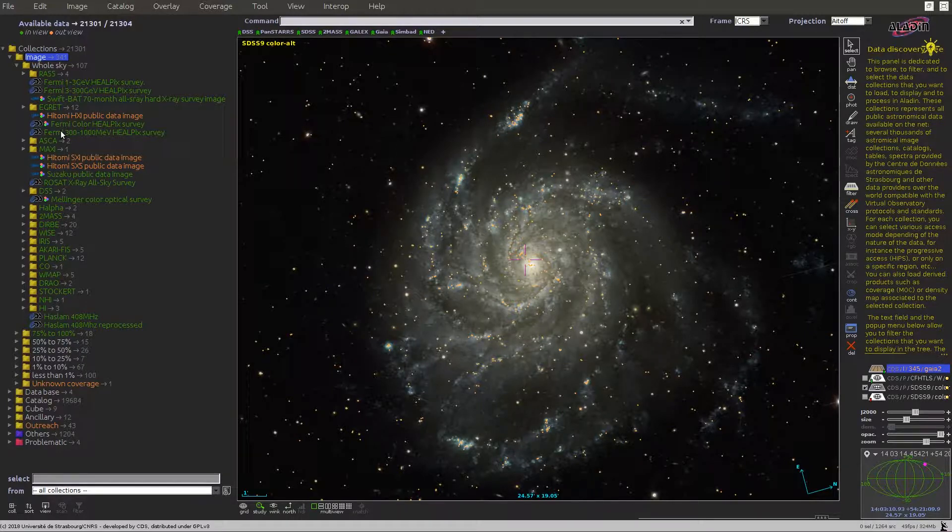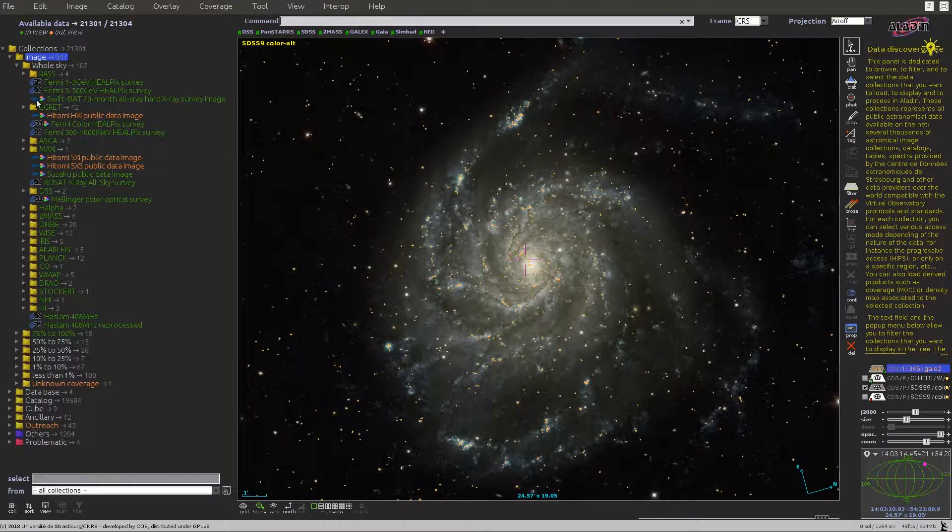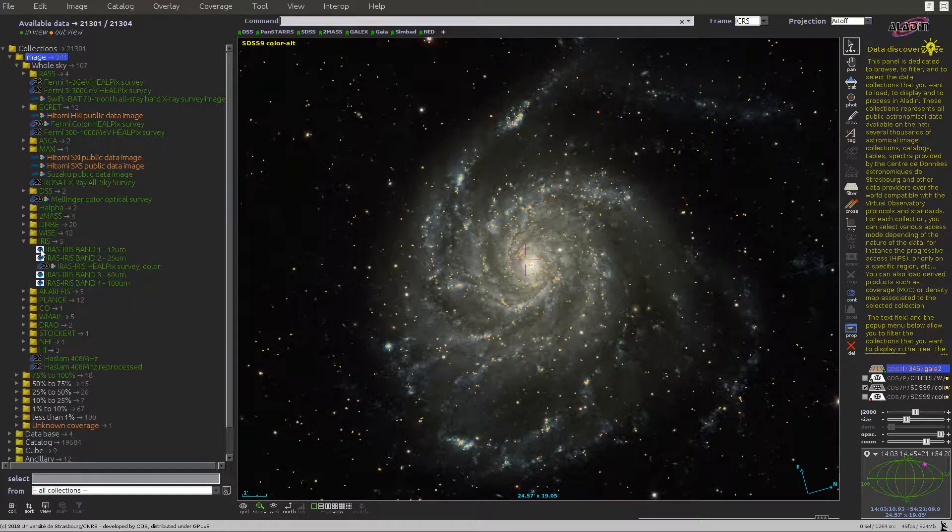There are various icons used for data collections. First, an icon describing the data provider. For example, some items come from CDS, some come from JAXA, IRAP, etc.